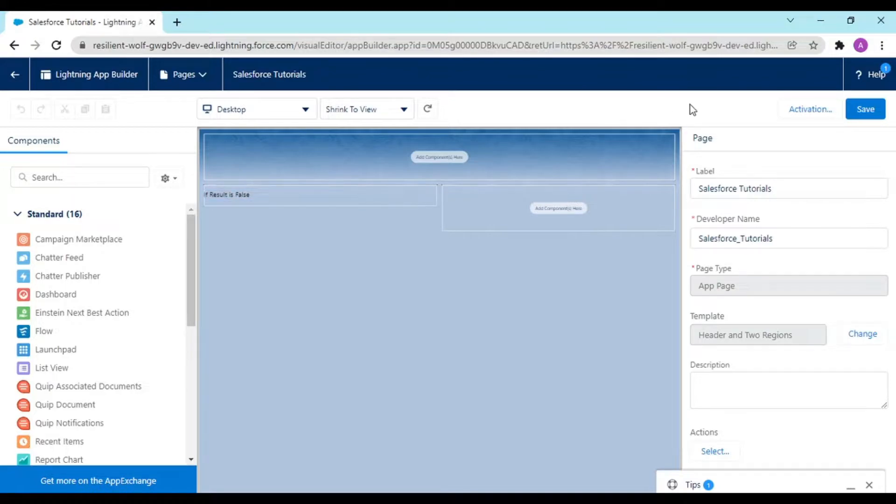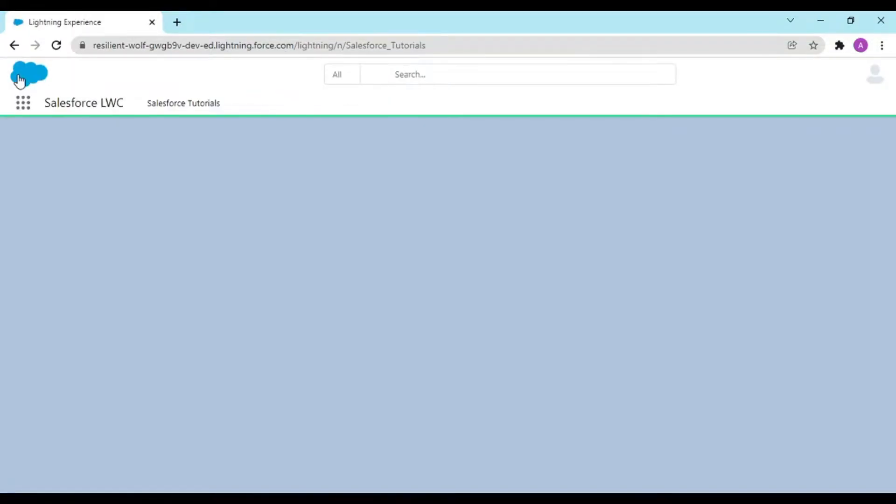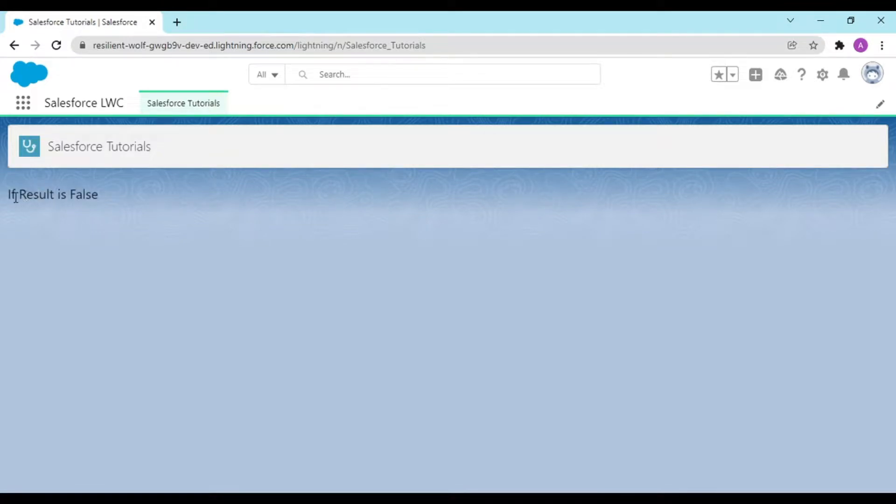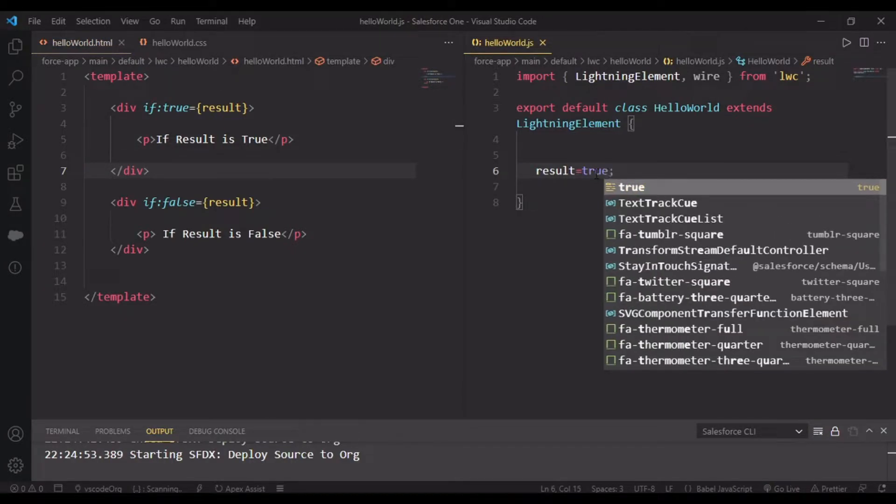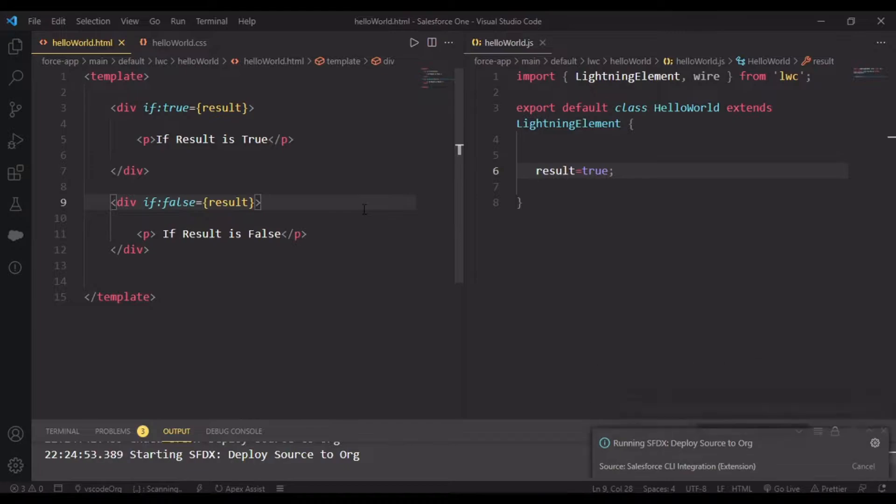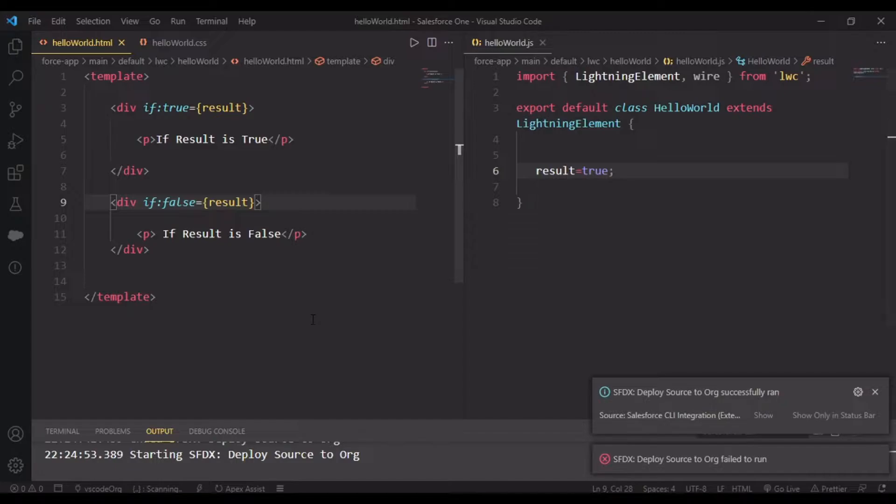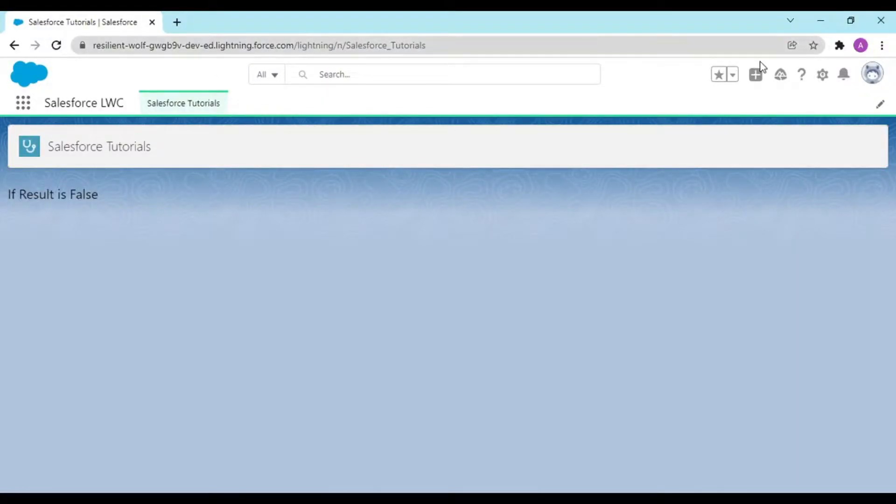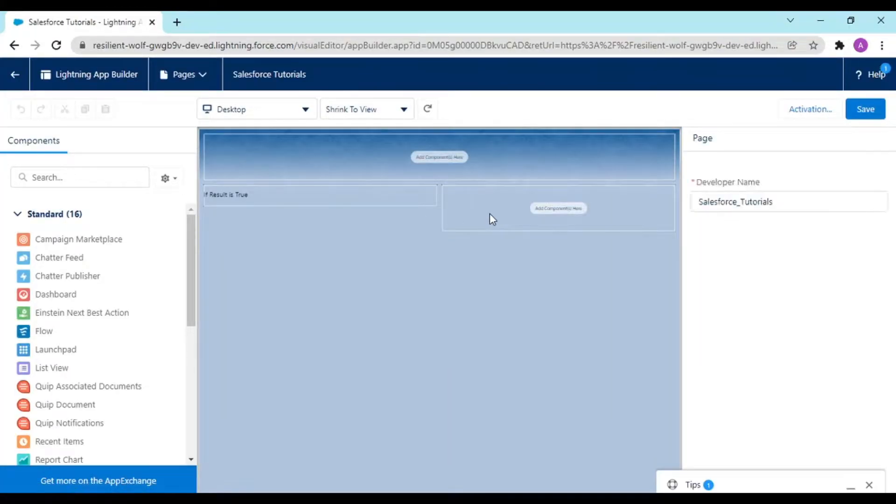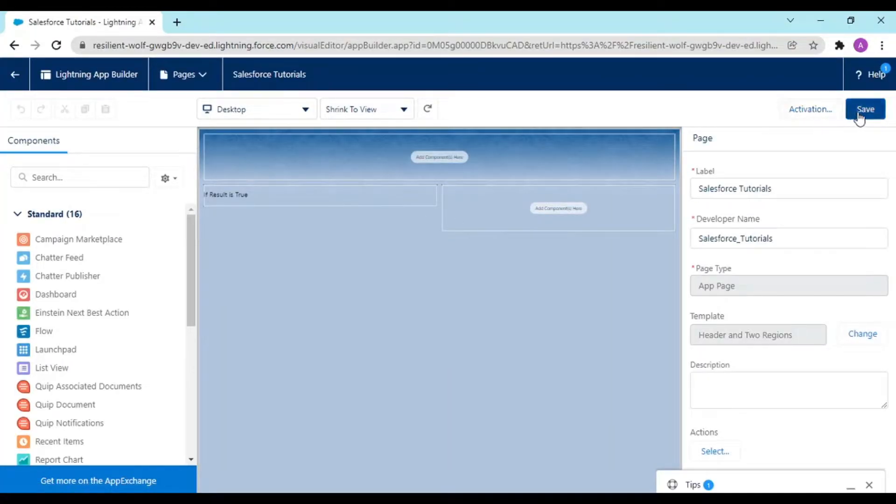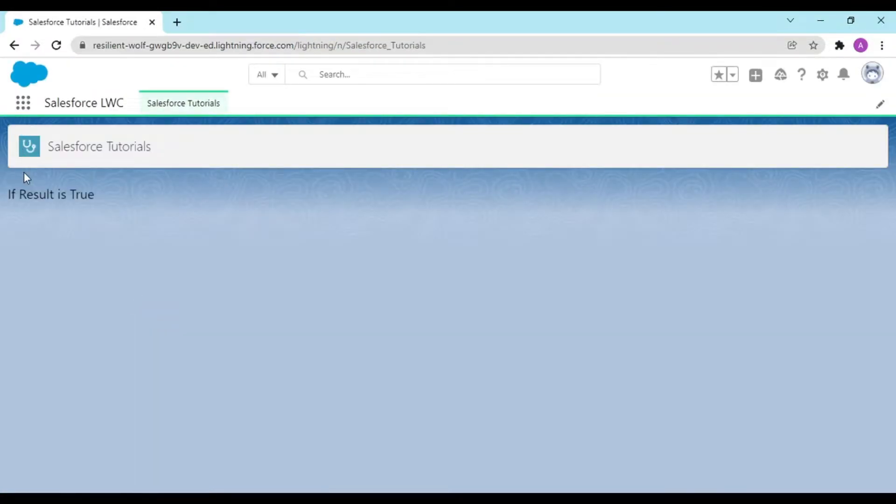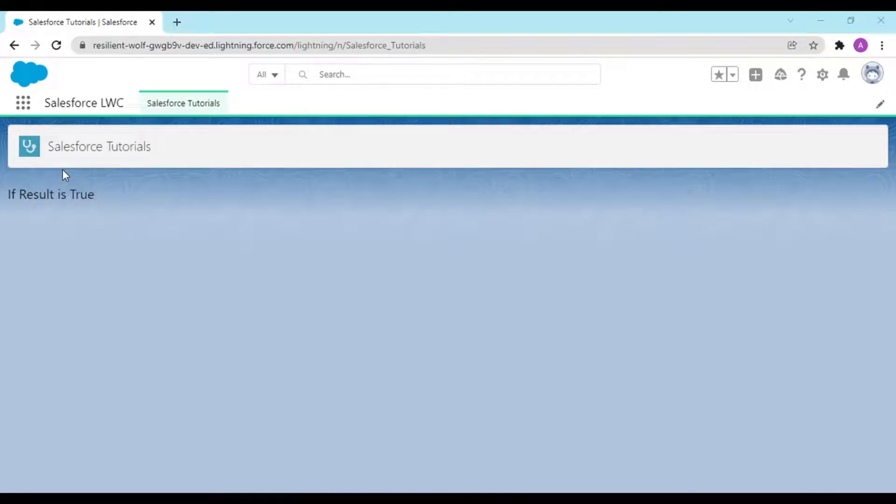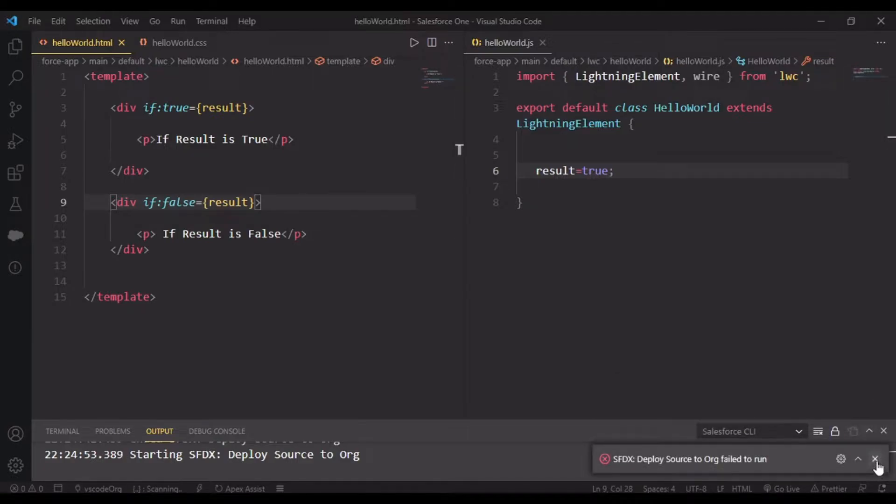Moving to our Salesforce. This was the app we created, let's refresh the page. If result is false, you see that. If we change result to true, you get the true condition. Let's go to edit page.